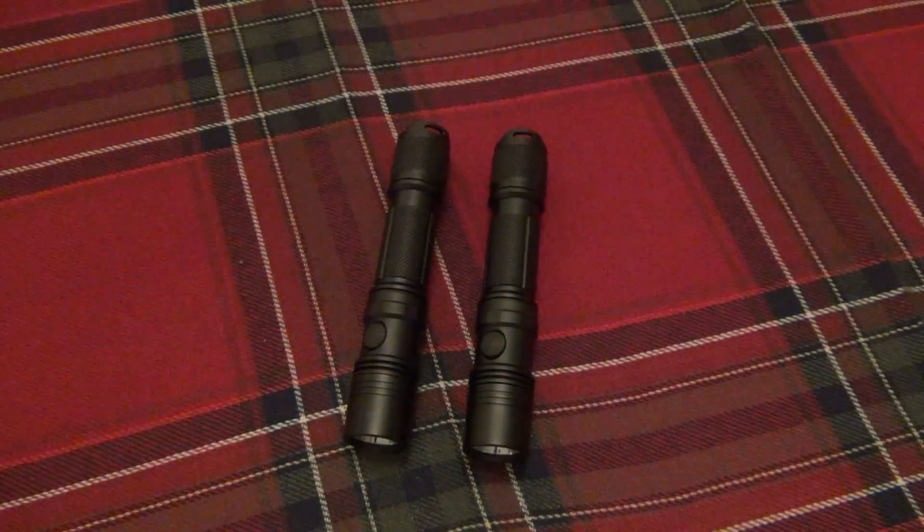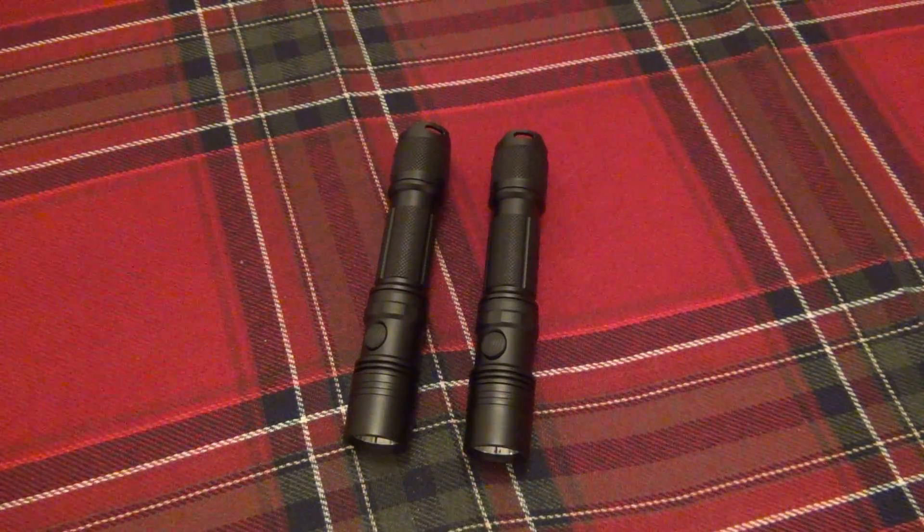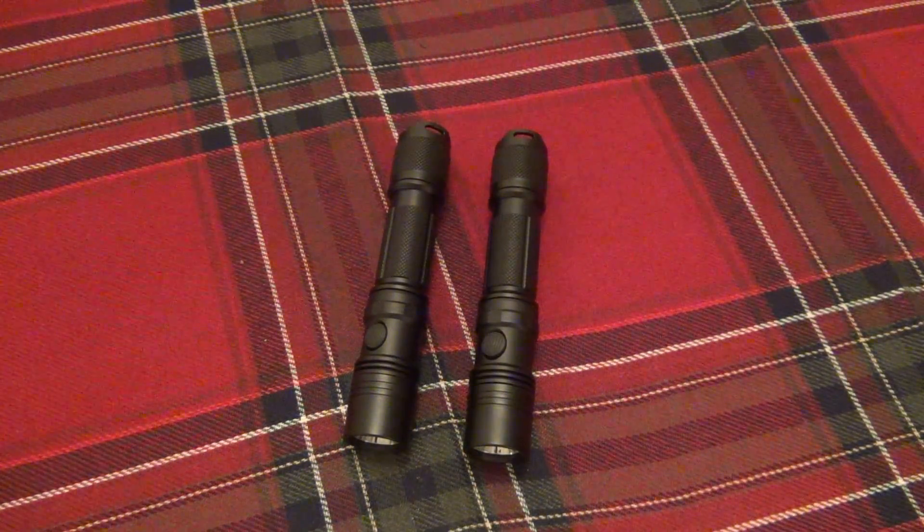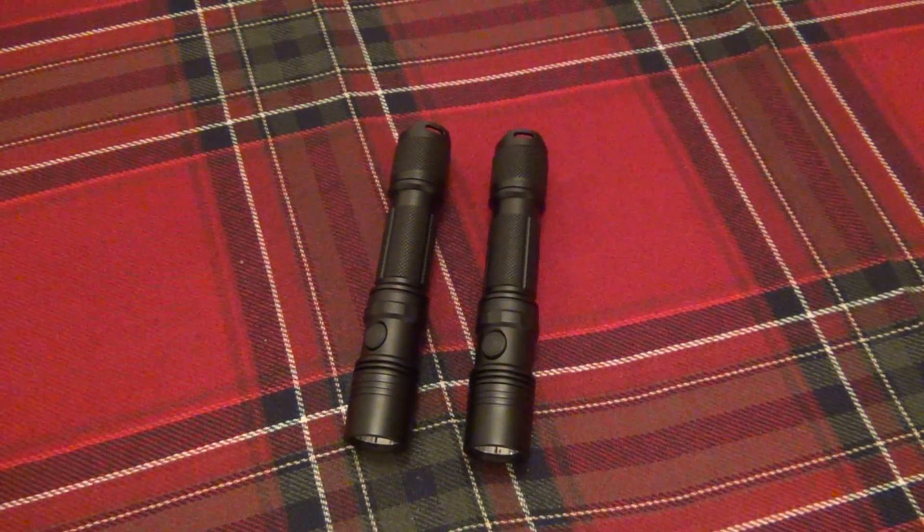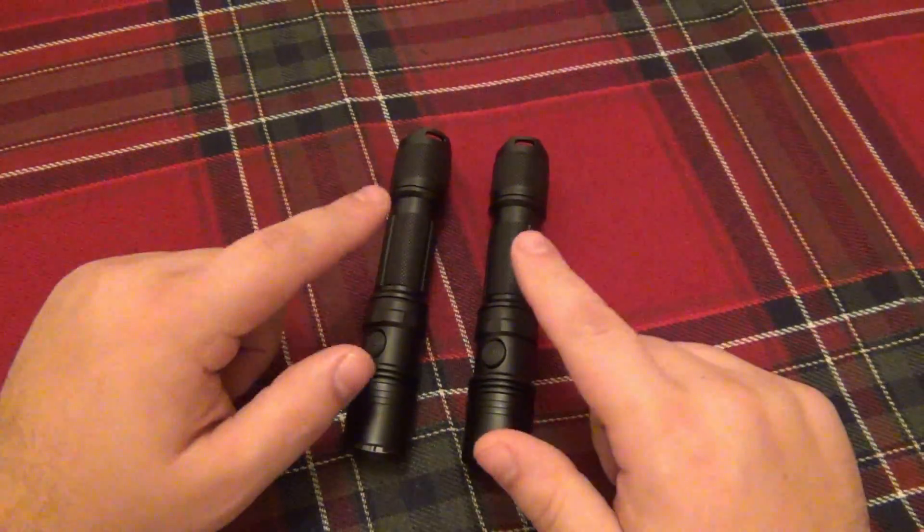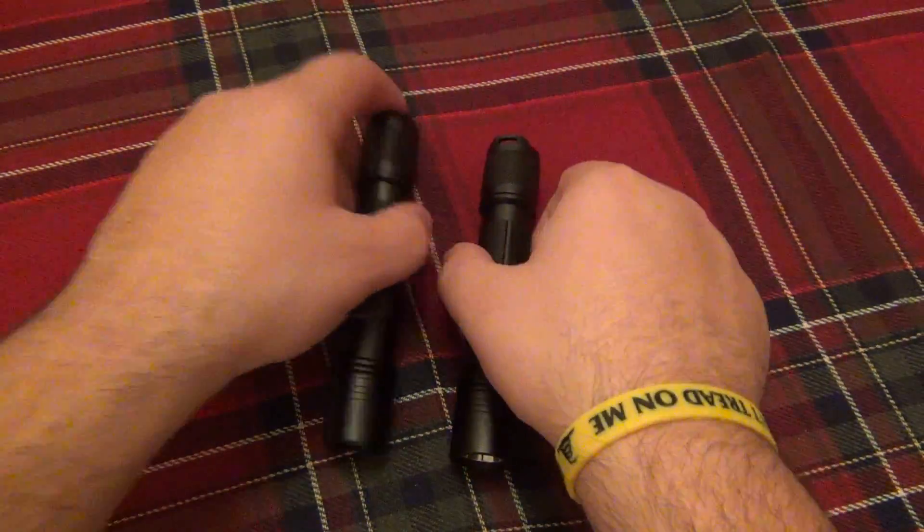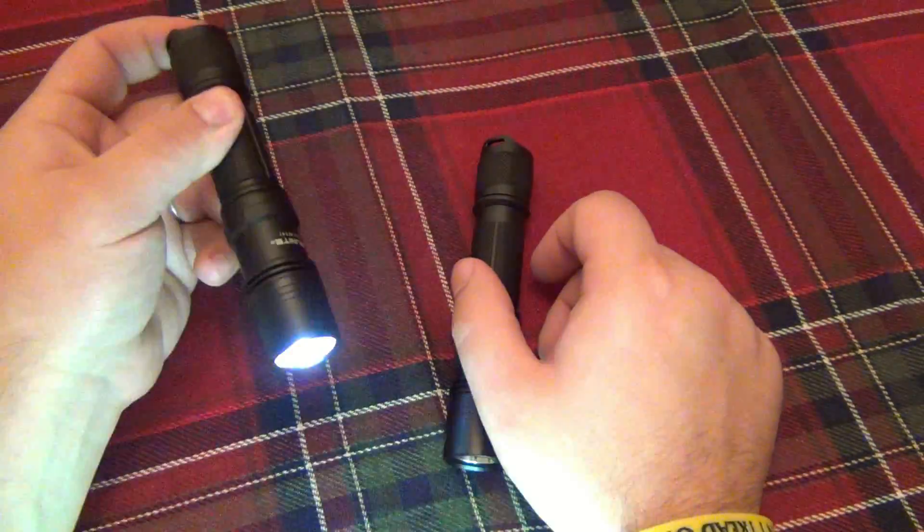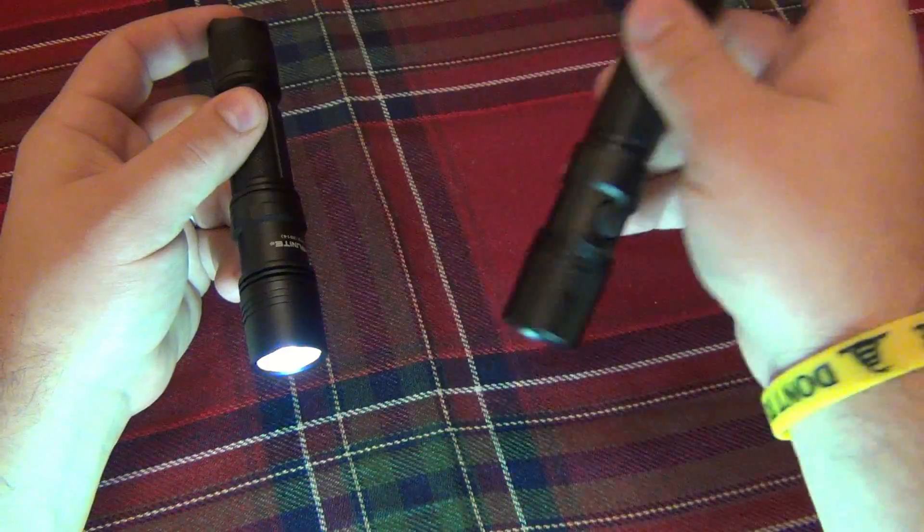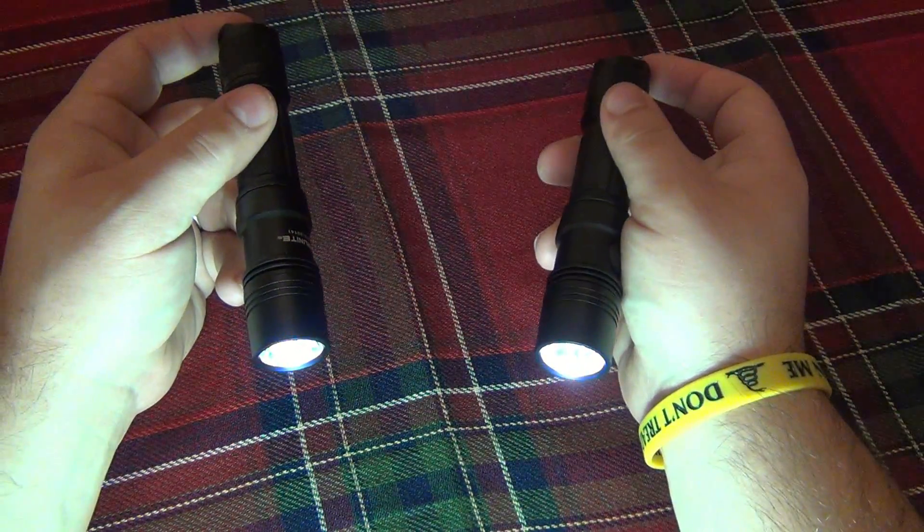Hey, what's up guys? I want to talk about the differences between cool white LEDs and neutral white LEDs. What you're looking at here on the table are two ThruNight TN12 flashlights. The one on the left has a cool white LED in it, and the one on the right has a neutral white LED in it.